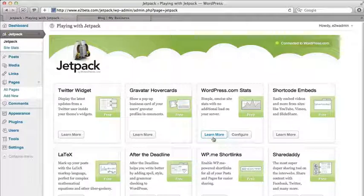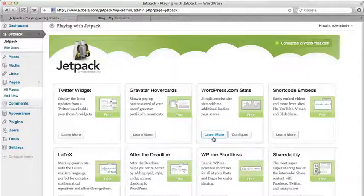And I guess the real key value is that we're getting some cool functionality from WordPress.com and all these plugins are tested and they work together. So you know that they don't have some big security hole in them or they're going to break when you upgrade WordPress because they're all tested out as part of the package.